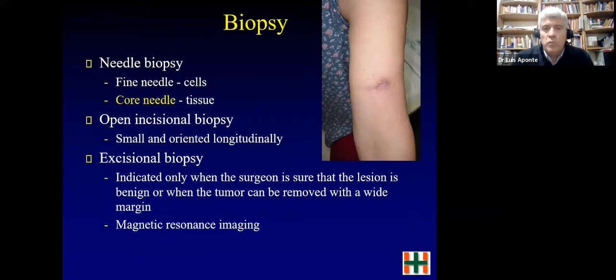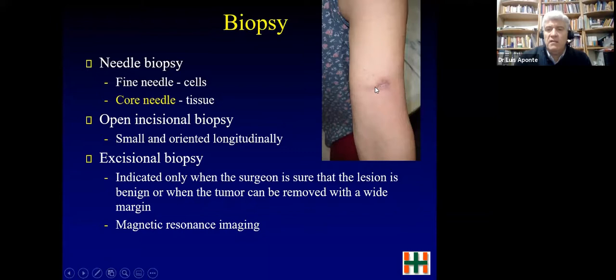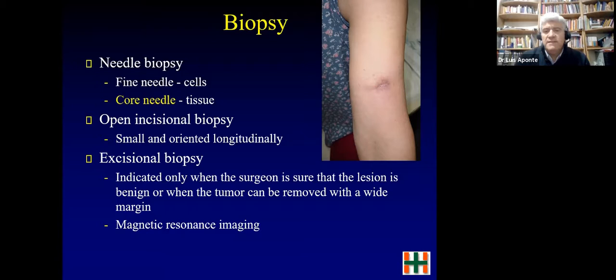Biopsy is how we determine the tumor. The gold standard is the core needle biopsy because we need tissue for diagnosis — cells alone are not sufficient. Never perform an open incisional biopsy with a long incision, because all that tissue would need to be excised. Excisional biopsy is only appropriate when you are sure the tumor is benign. Before any open biopsy, you need an MRI.